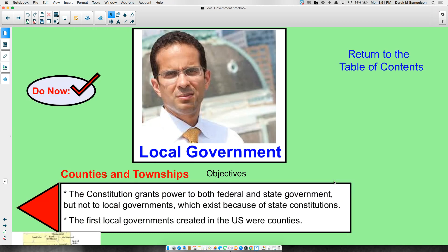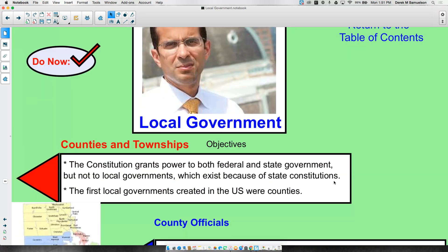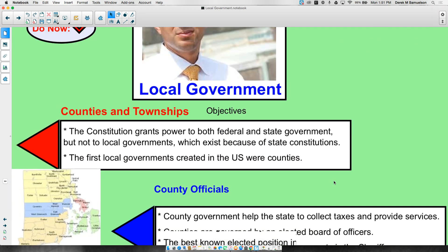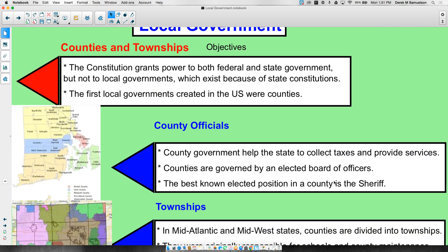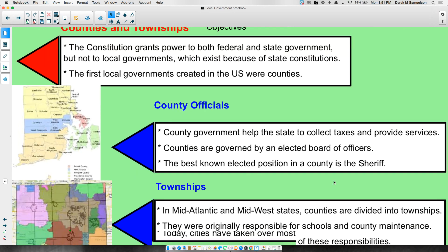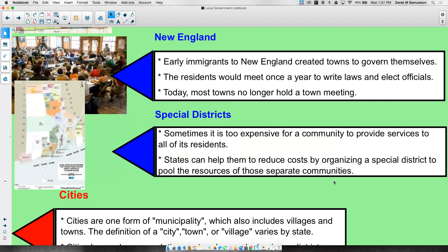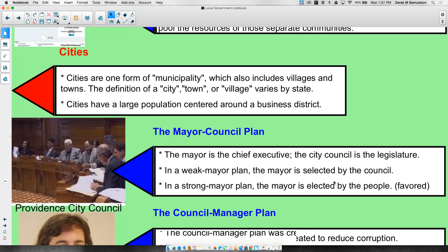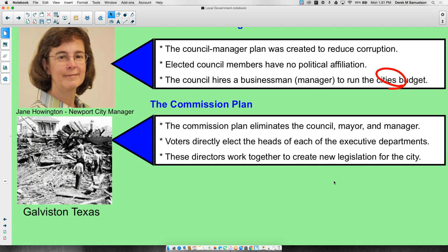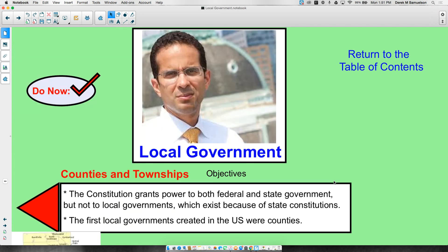That was today's lesson on local government. We reviewed counties and townships and how they were created, and we looked at cities and how they are managed. I hope you were able to learn something today and that you enjoyed the lesson. Farewell.